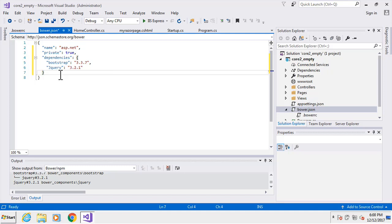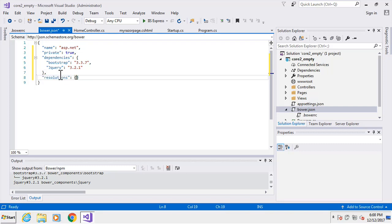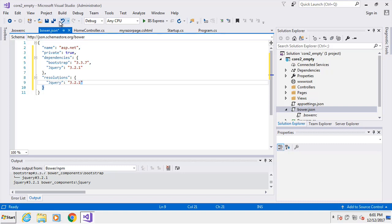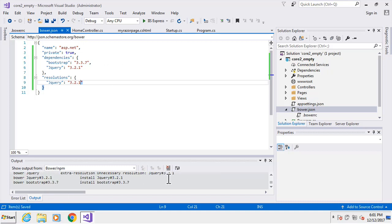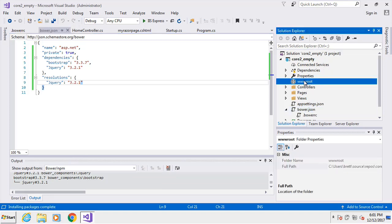Next we're going to need another node called 'resolutions', which also opens up a dictionary. We're going to do capital-J 'jQuery' and give it the same version. That's it for that file. I'm going to save — you can see a few things happening down here.